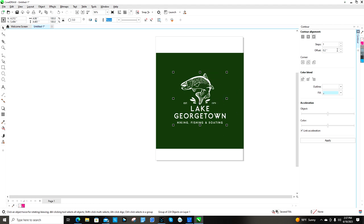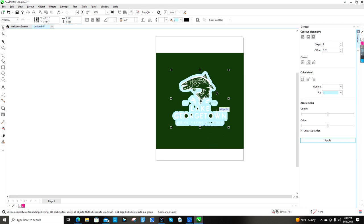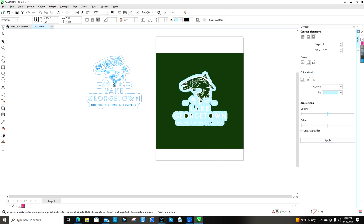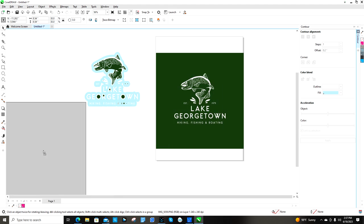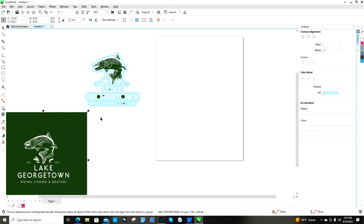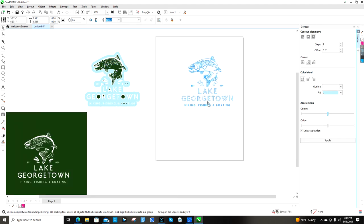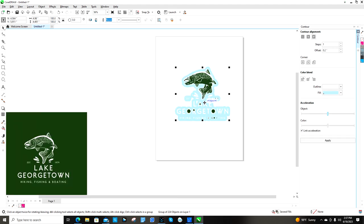So alright, so now that I have this, what I'm gonna do is I already have the offset that I want which is 0.2. I'm gonna go apply. Now I don't really want the background blue like that but I'm not worried about that right now. So what I'm gonna do is I'm gonna separate this off the page. I like to have them separate. Okay, this is what I'm gonna work with right now.